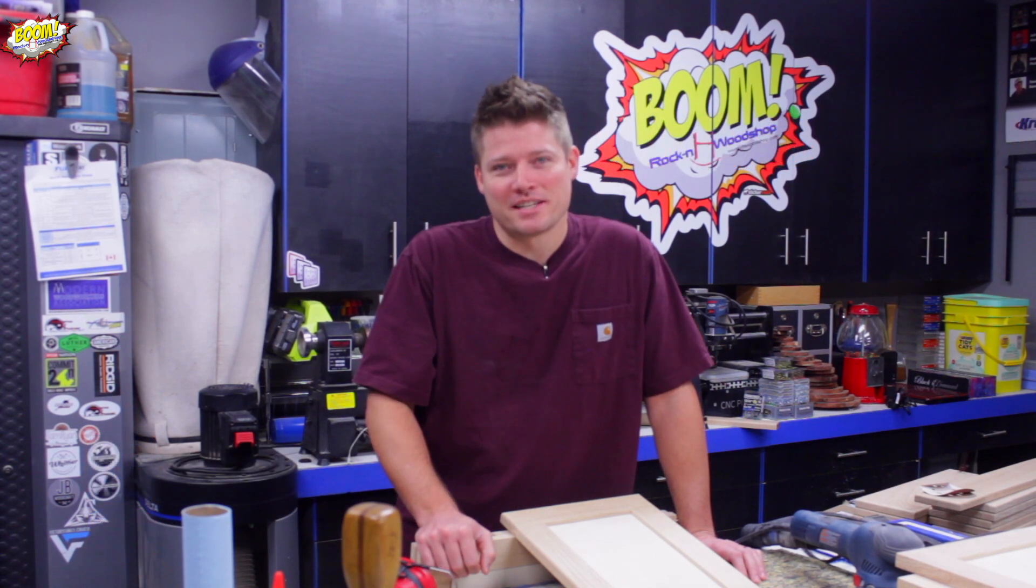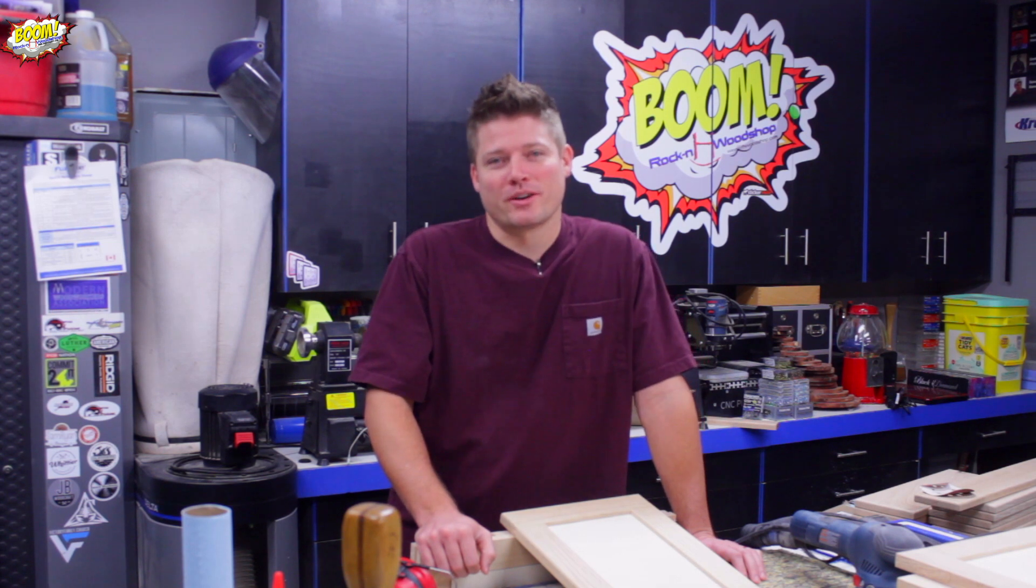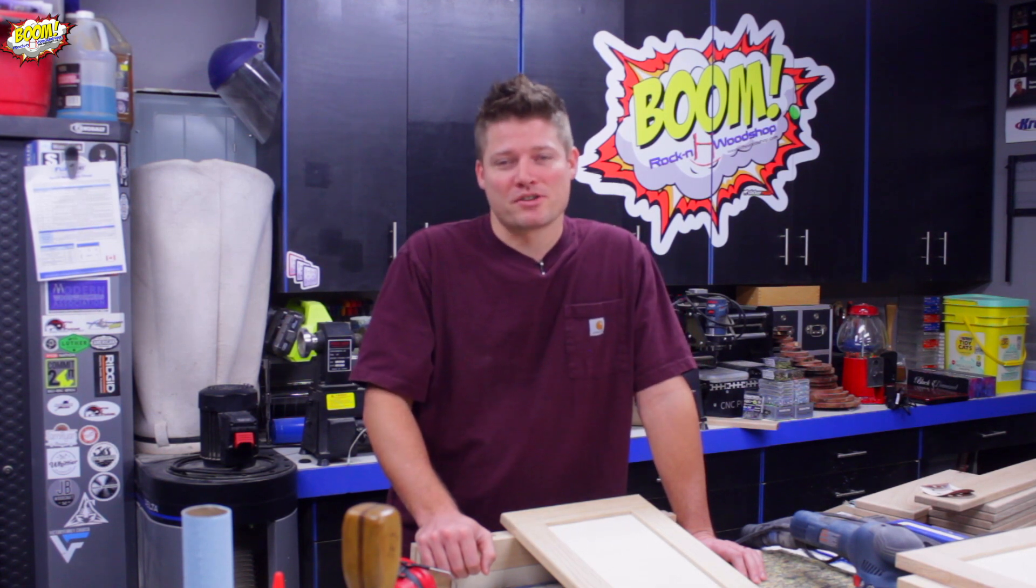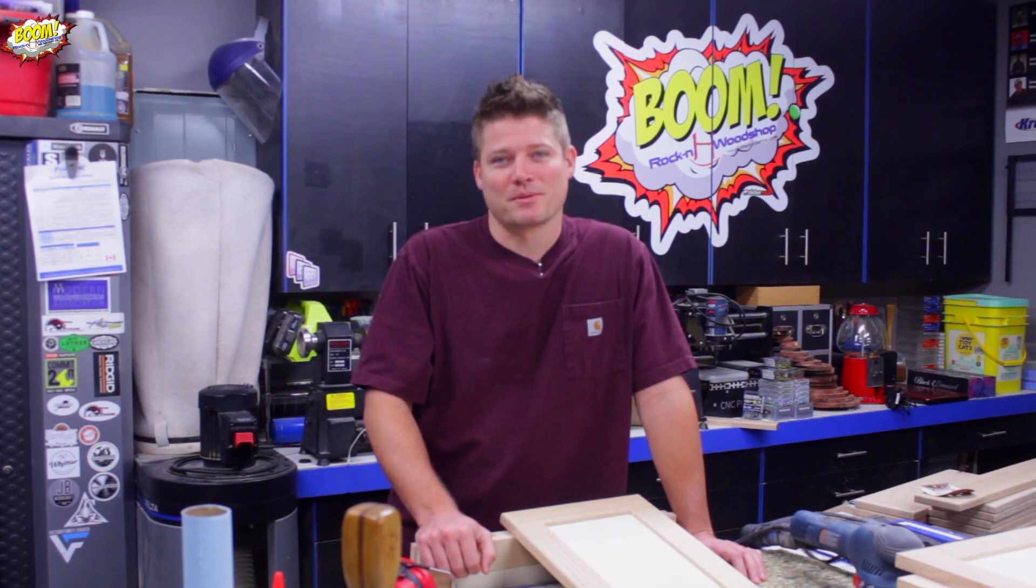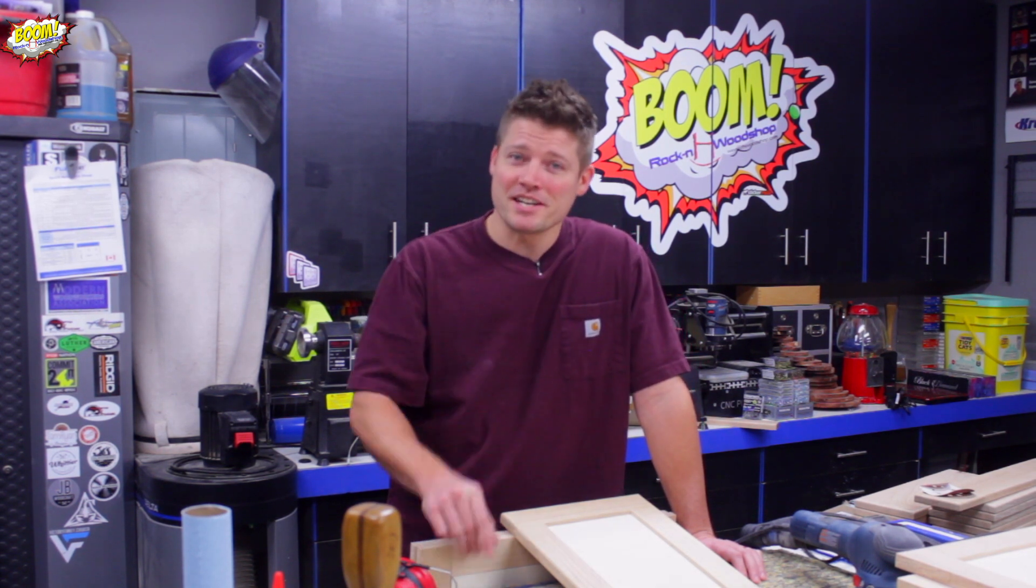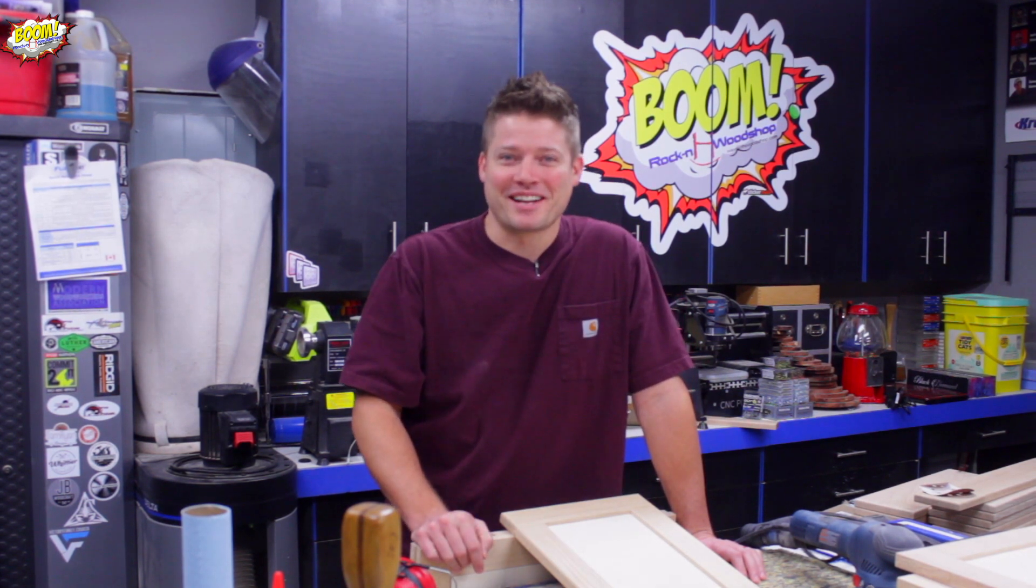So guys thanks for joining me on this particular tutorial and be sure and tune in on the next one and I will see you on the next video.